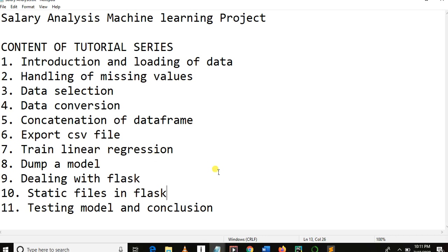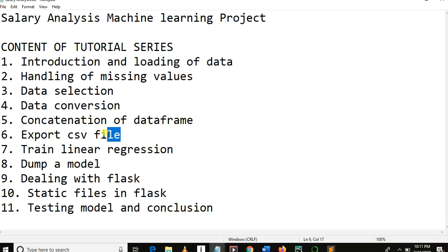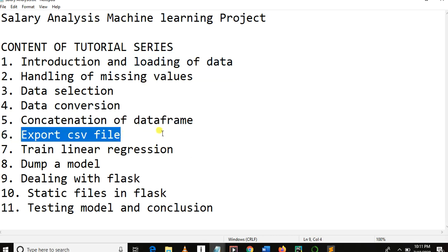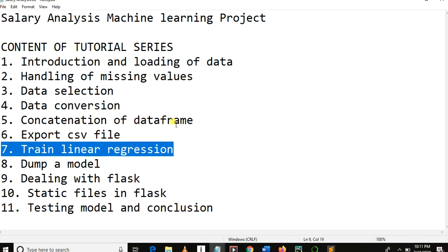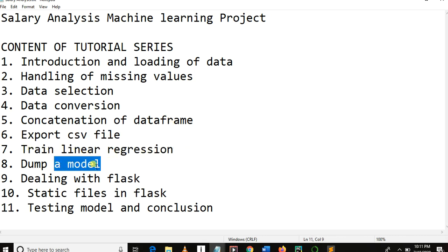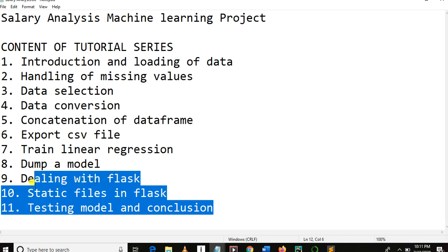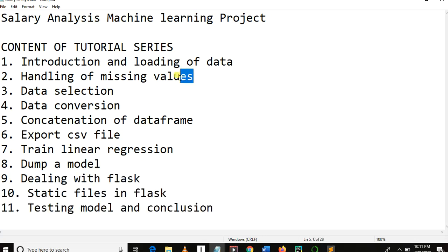Start with me because this tutorial series is about 10 to 12 videos, but you will cover a lot of things. You will know how to load data and export data — two important operations in pandas. You'll learn linear regression, how to dump a model, how to deploy a model using Flask, and how to handle missing values. Stay around my channel, watch more videos, like, comment, and subscribe.